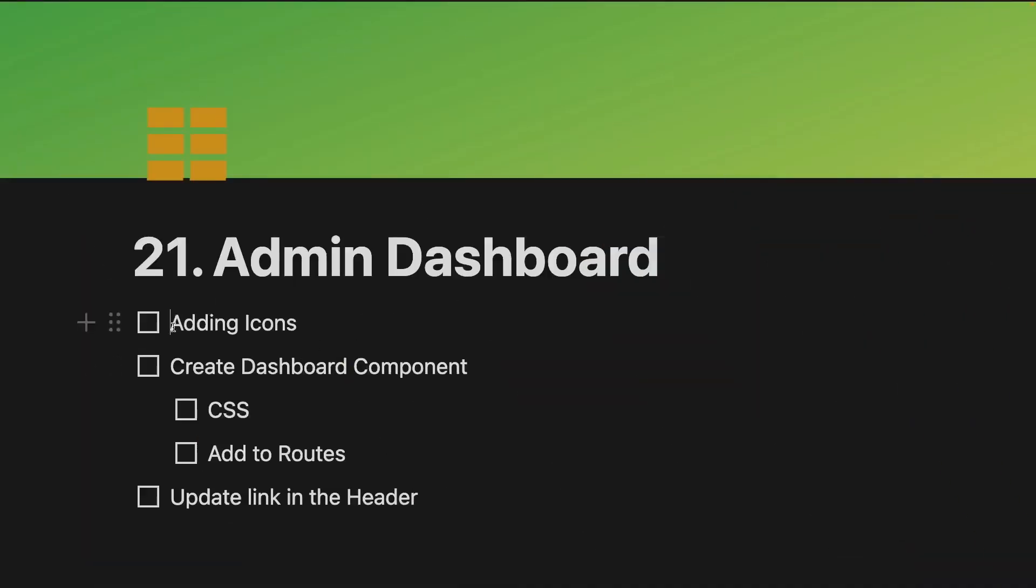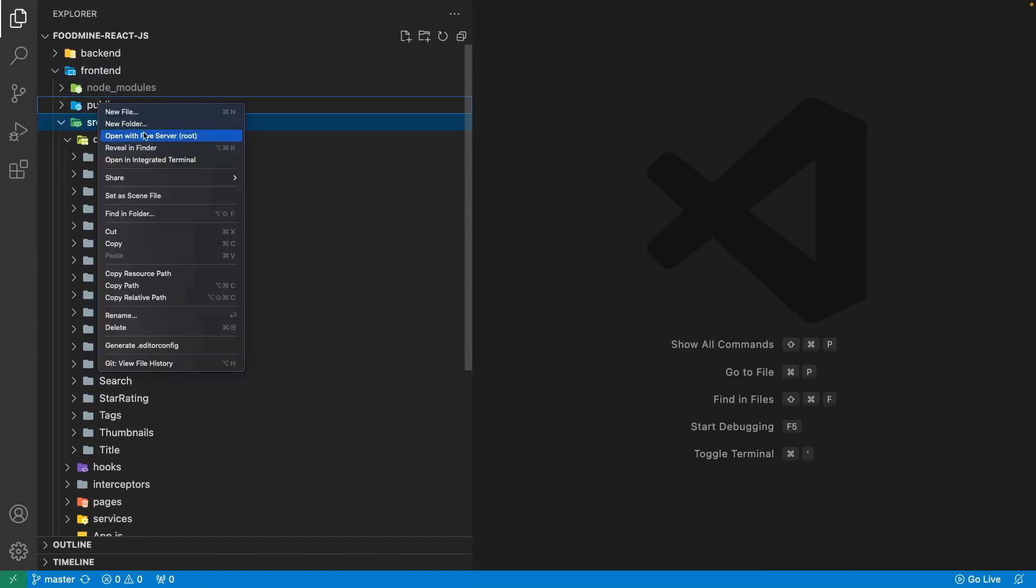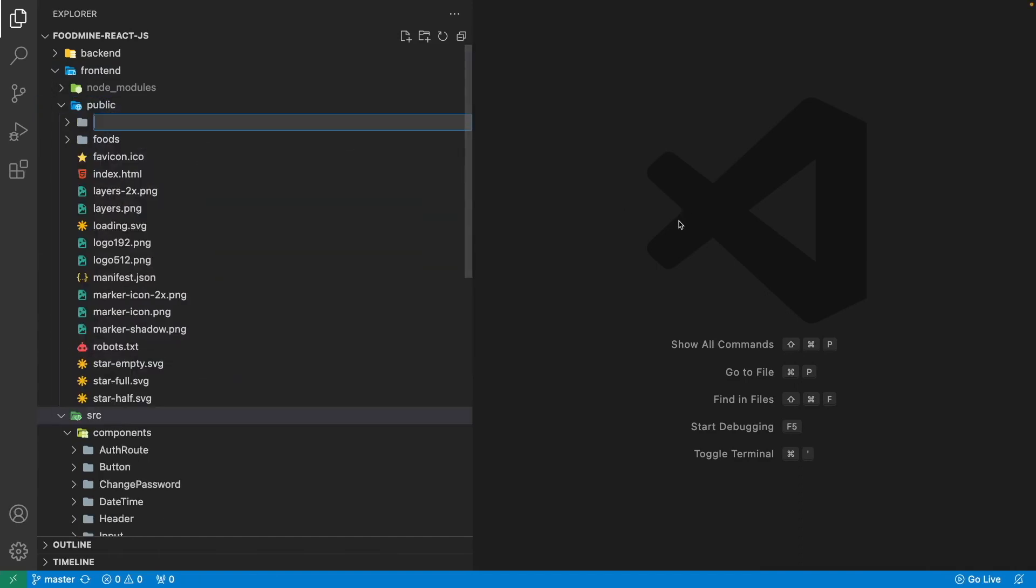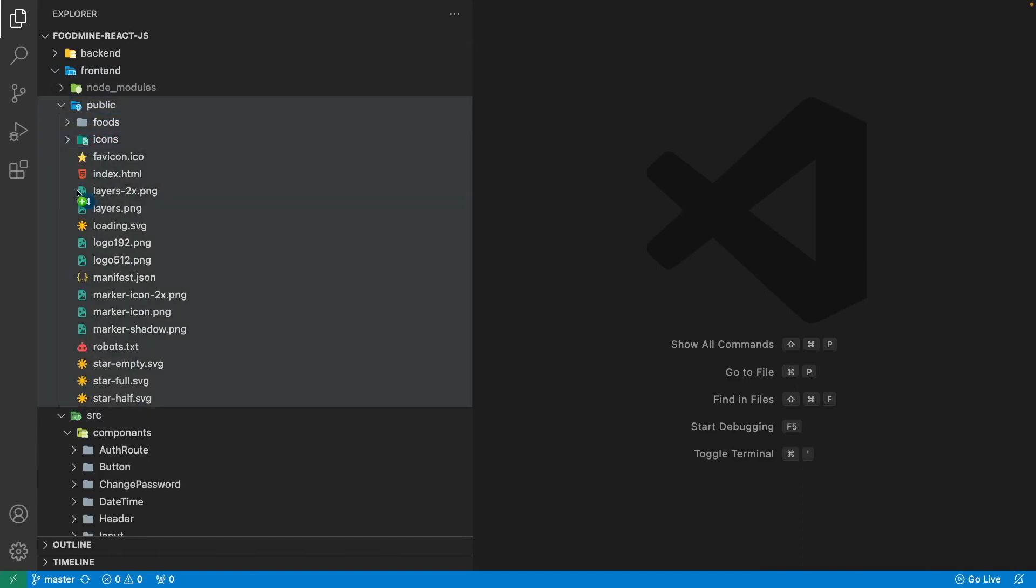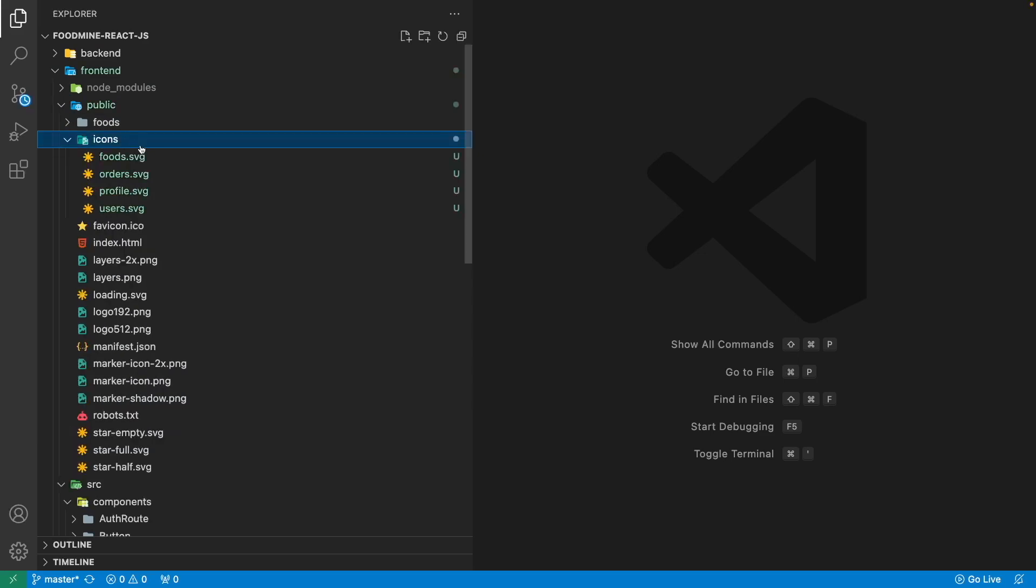First of all, I want to add the icons of items. You can use any icons you want or you can use my icons in the comment link in the description below. Here in the frontend, right-click on the public folder and create a new folder with the name of icons and copy the icons that you downloaded and put it inside.